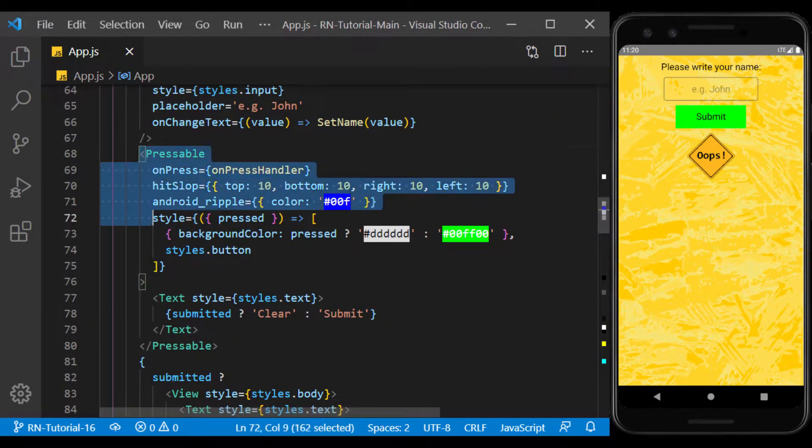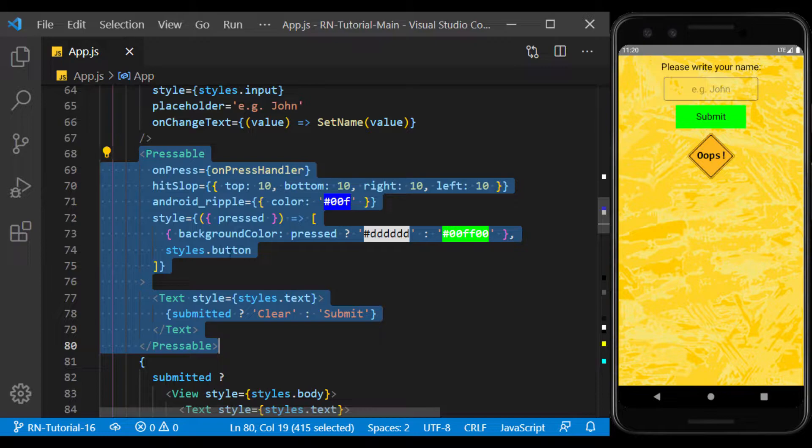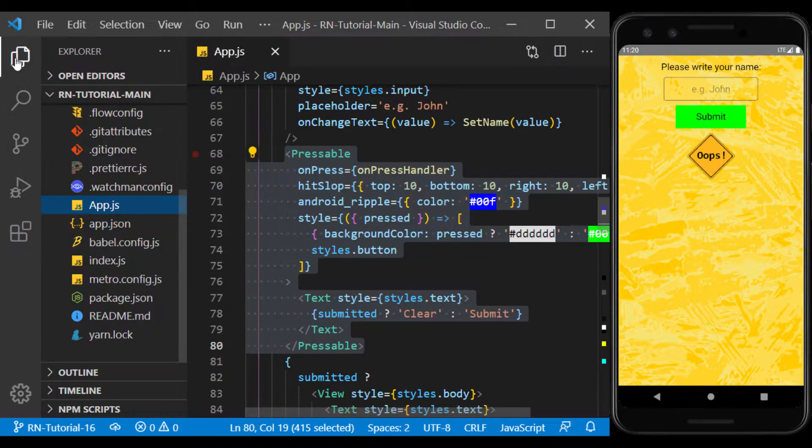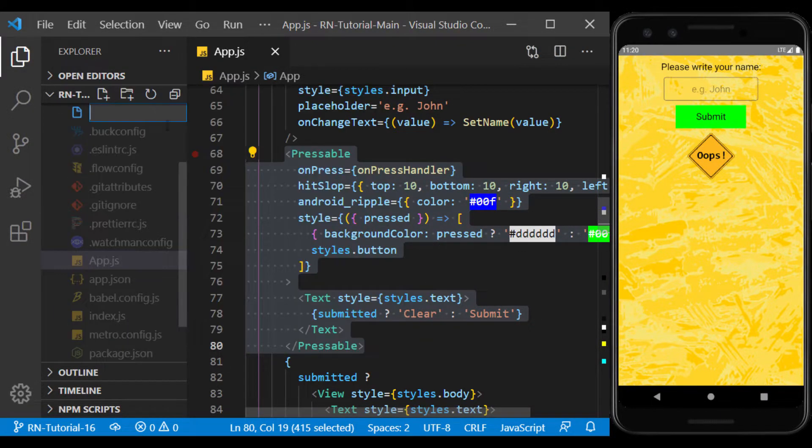We can define this part of the code as a separate component and use the component we defined whenever we want. To do this, I create a new JS file.